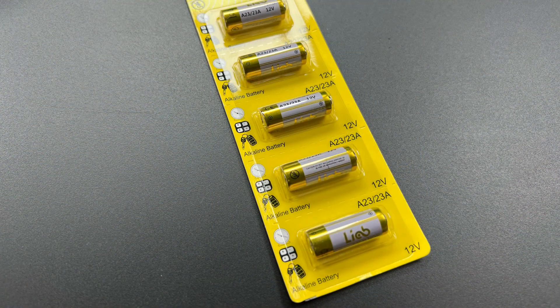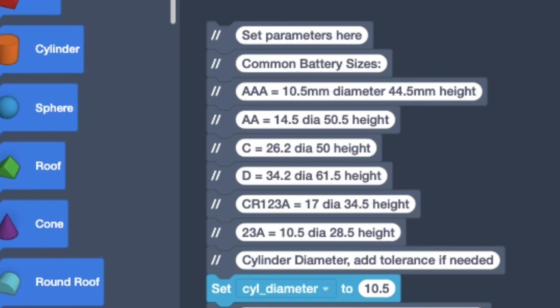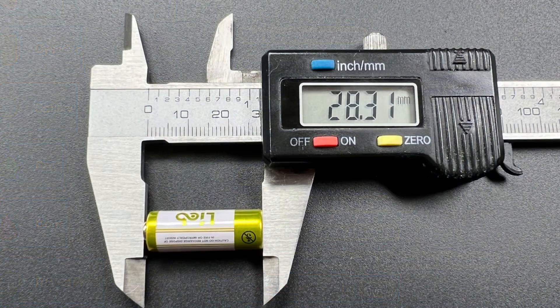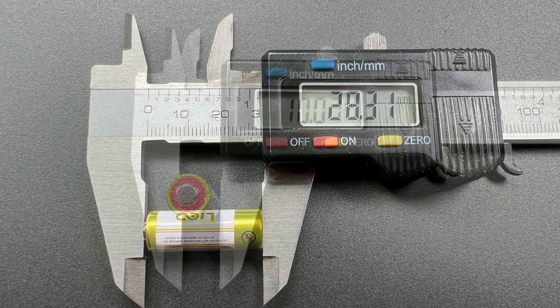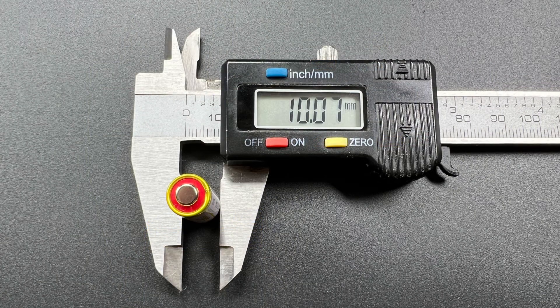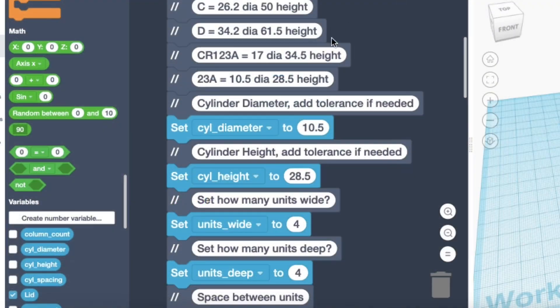I have these 23A batteries and I didn't find it on the original list. I've since added it here. But what I did was measure the length of the battery 28.3 and a diameter a little over 10 millimeters.